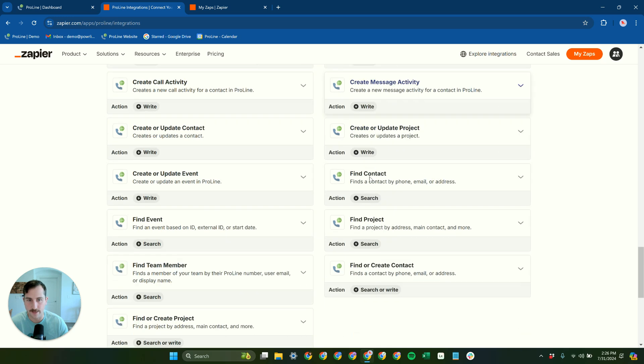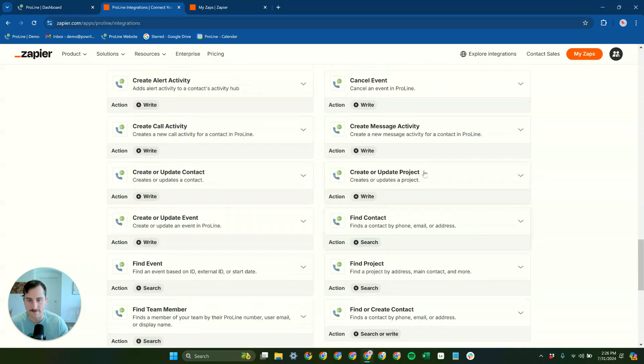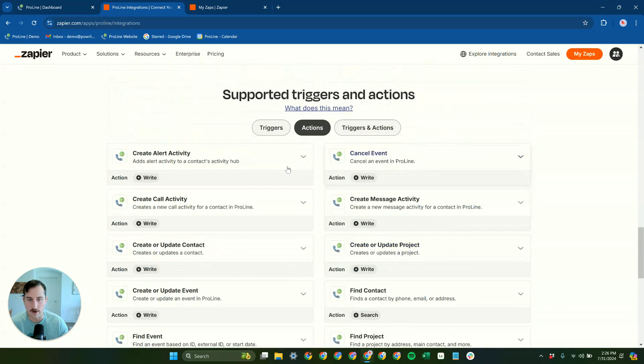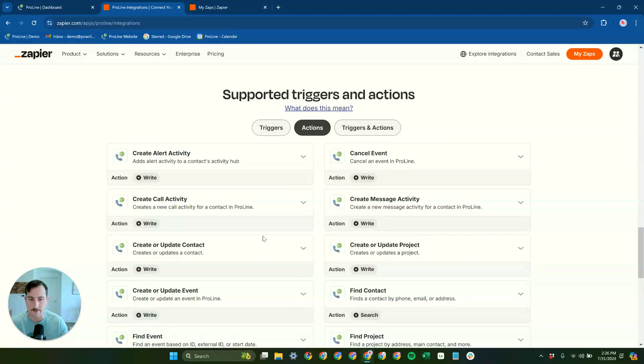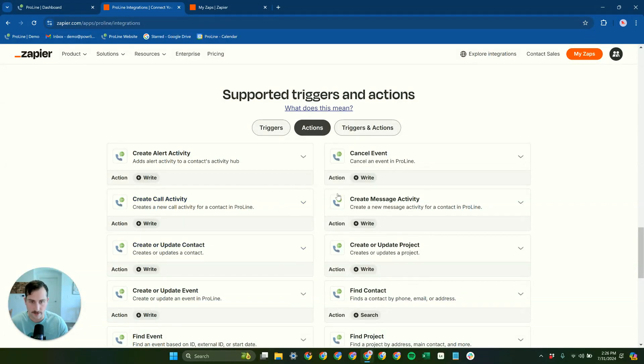And then we have our actions as well. So lots of different ways to manipulate and add data or make changes in ProLine from Zapier as well.